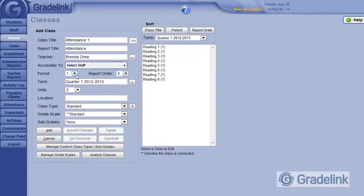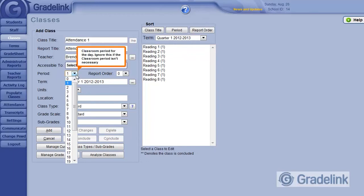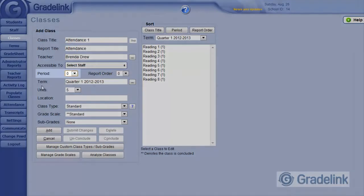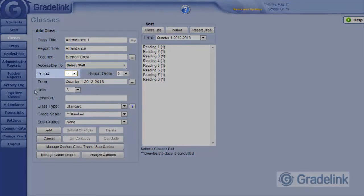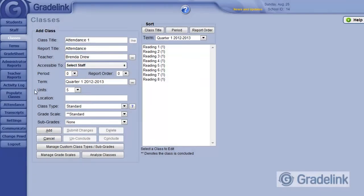Although the period does not come into play, setting this class to Period 0 will ensure that the attendance is the first thing that appears for teachers when logging in each day.